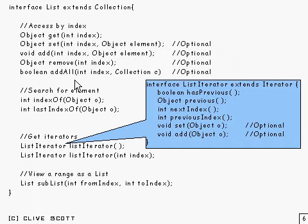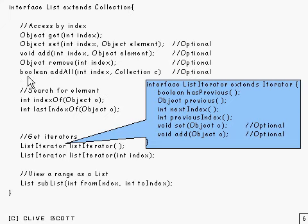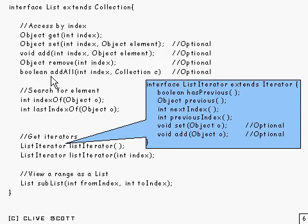And if that collection happens to be empty, so it's not inserting anything, then it will return false. Otherwise, it will return true to indicate that the list has been modified.